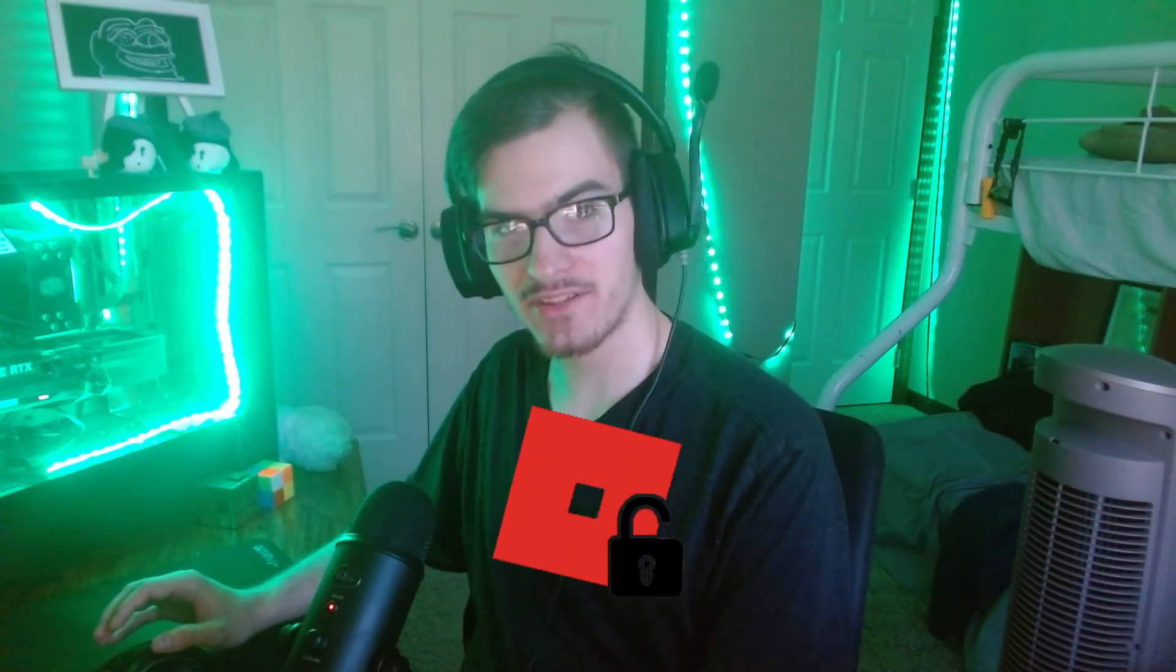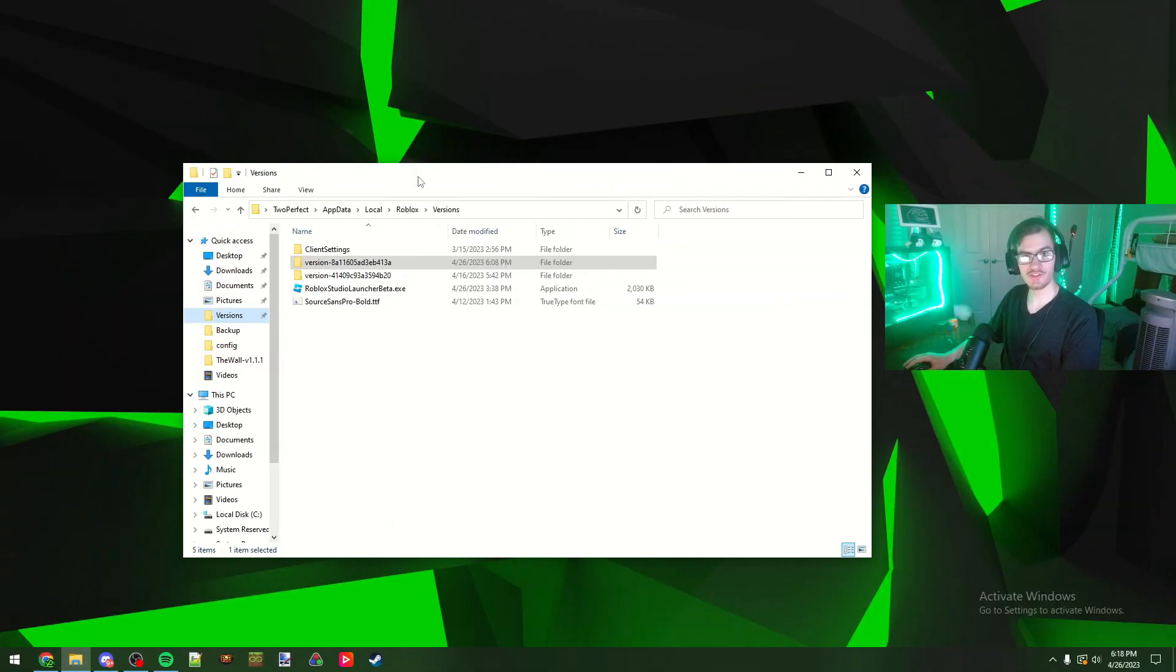Hello everybody, welcome back to a brand new video. Today I'm going to be showing you a brand new method to getting the FPS unlocker to work in Roblox. If you are brand new, leave a like and subscribe, that'd be greatly appreciated. Anyways, let's get straight into it.